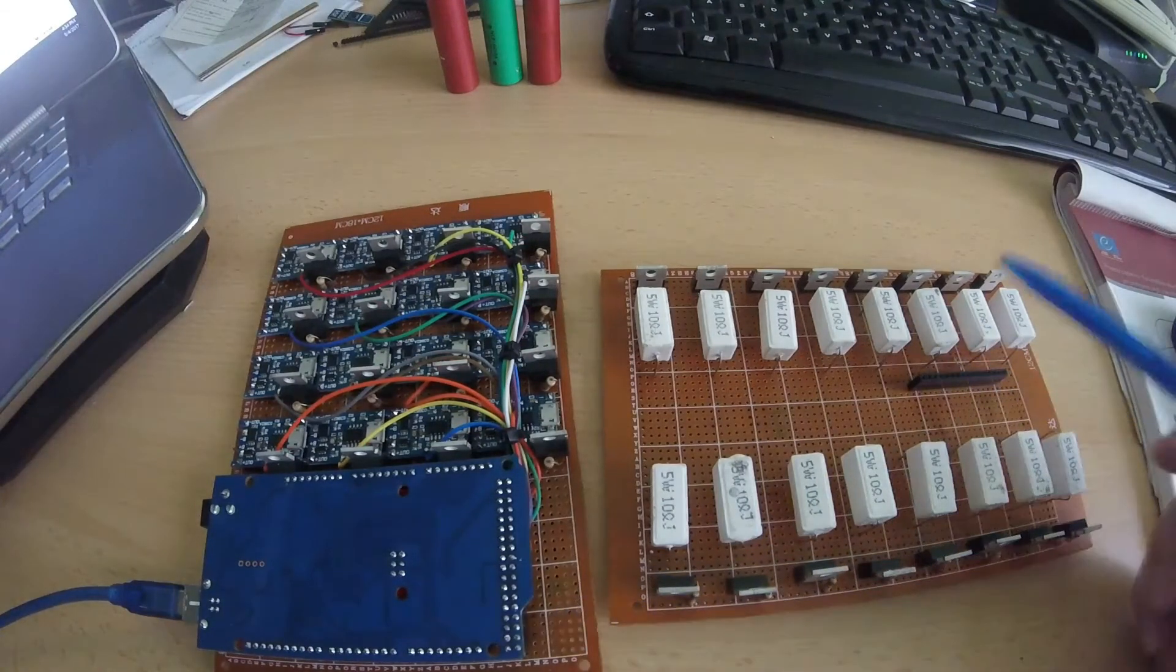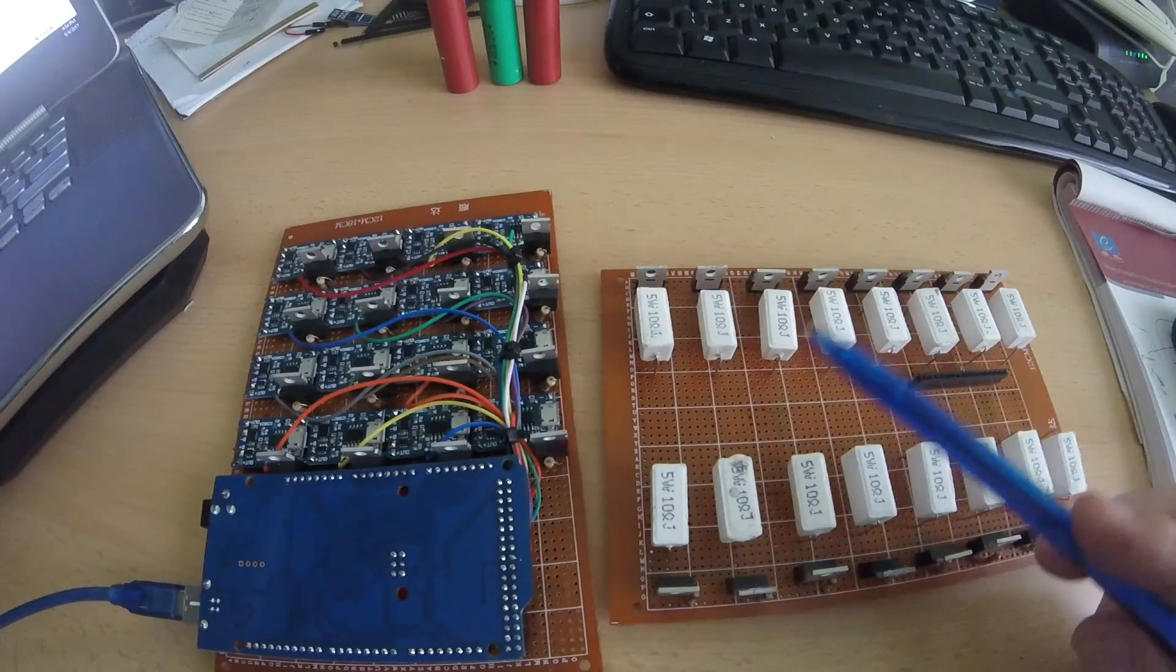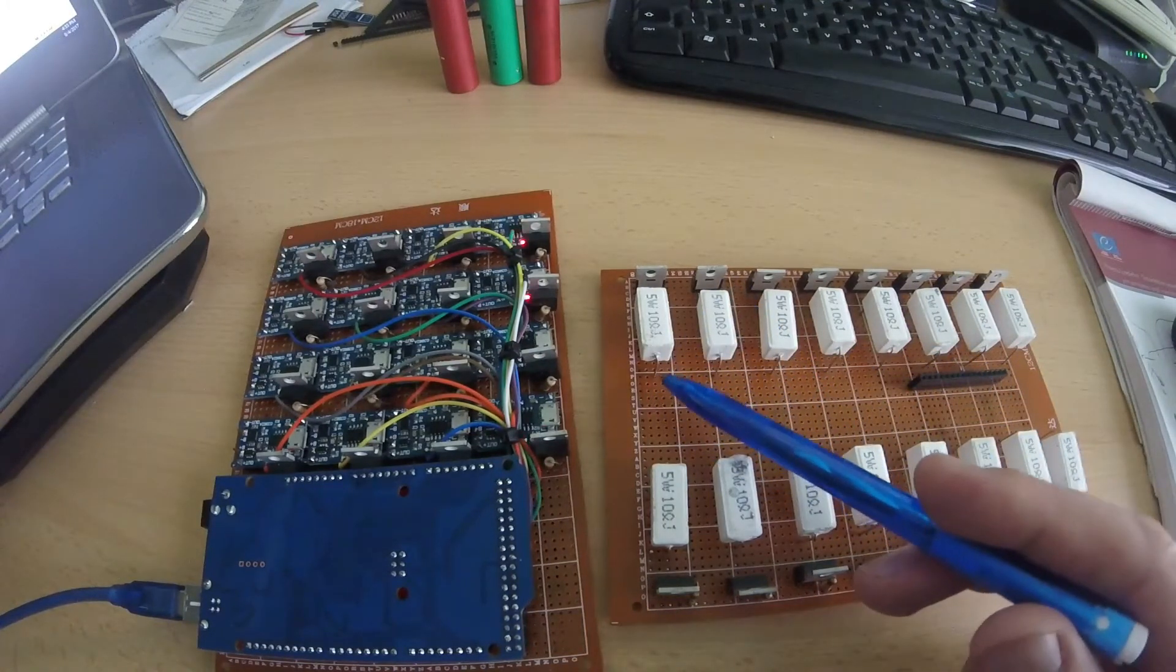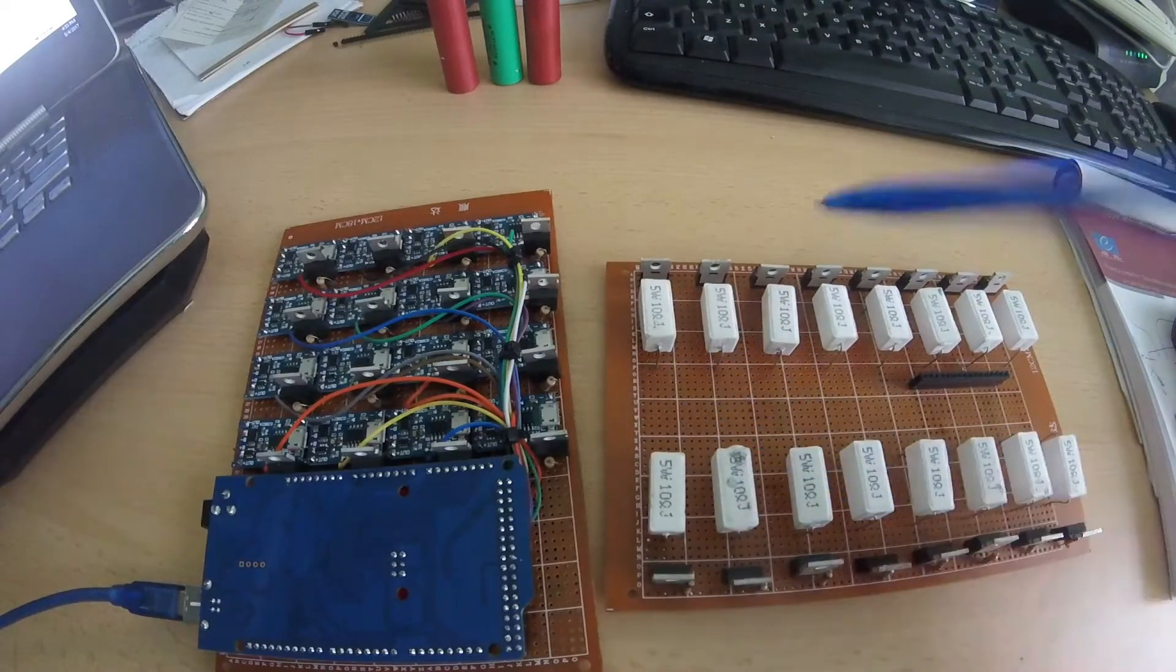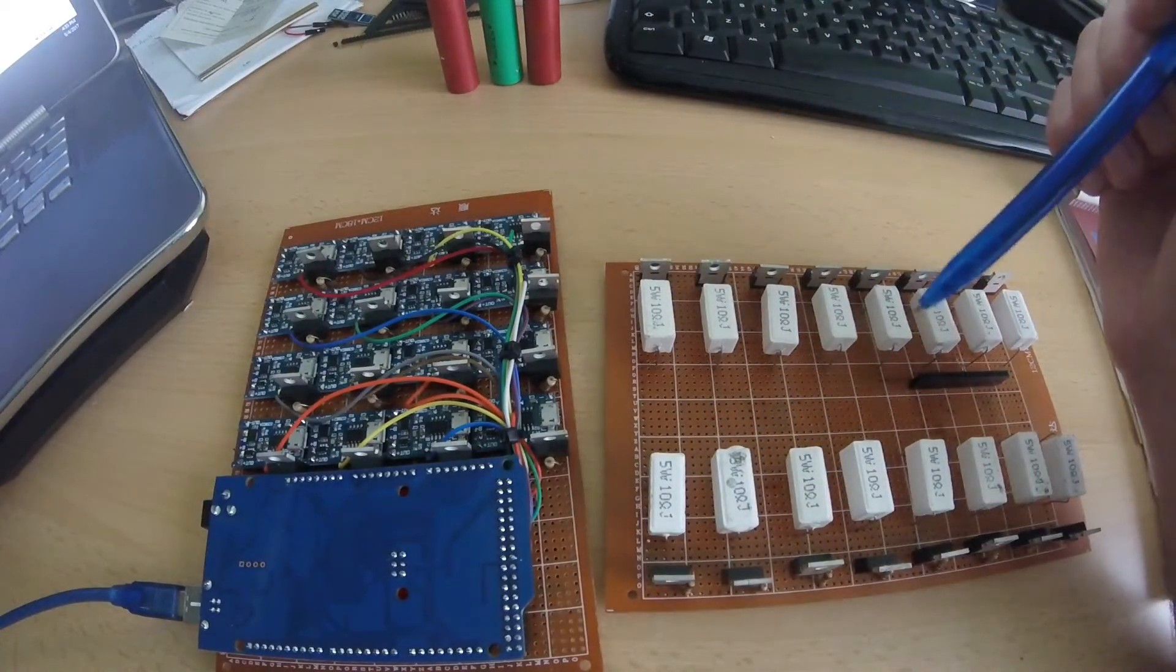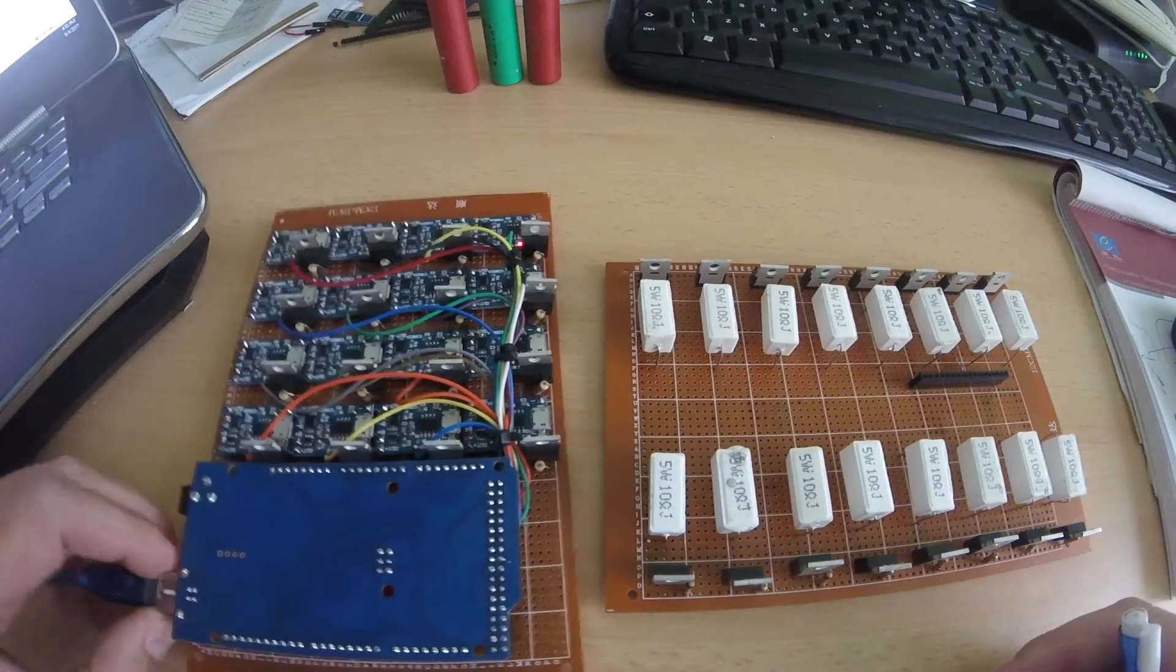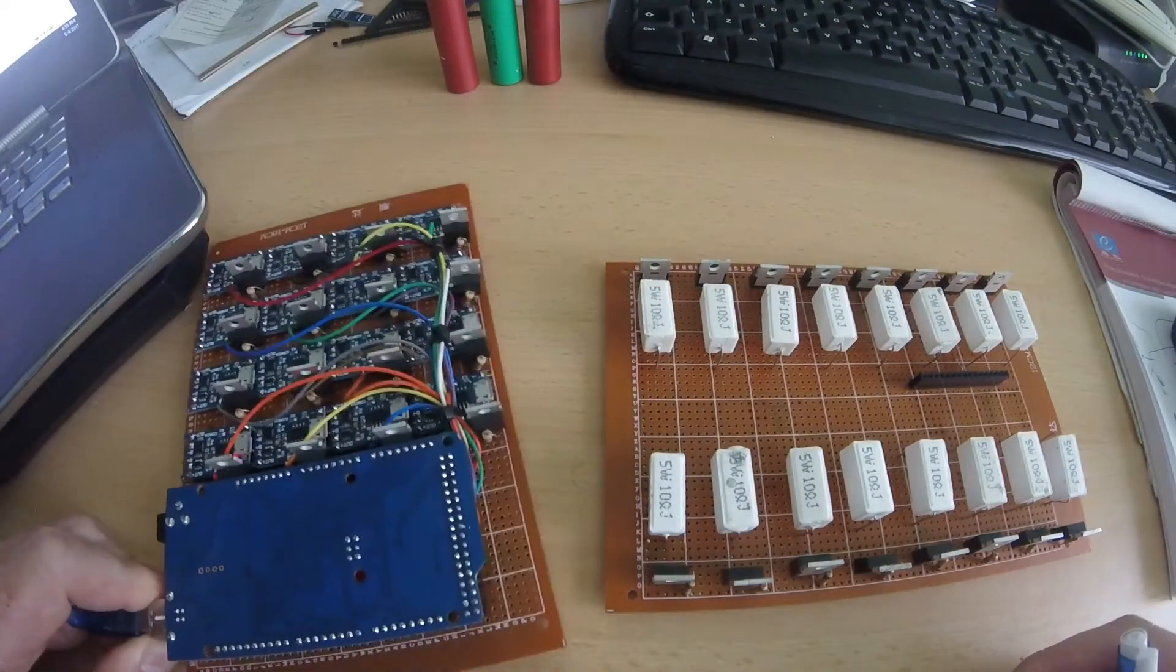I also need to make connections to read the voltage from this resistor, from here and the other side from here. So when it will be ready and I put it together...